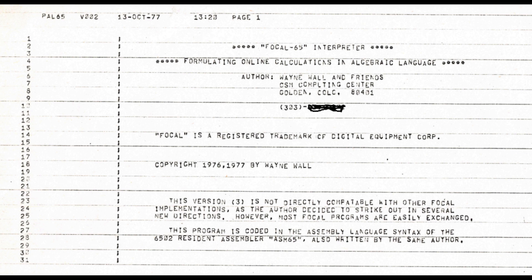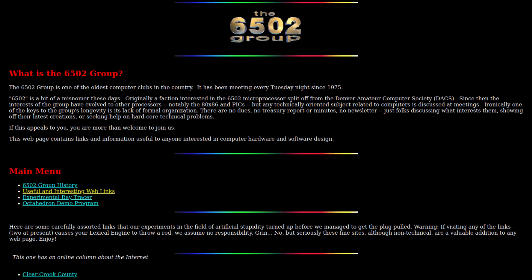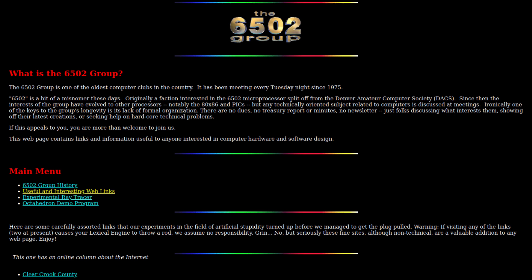The first response I got was from a fellow named Nigel W., and he sent me this tantalizing image — the first page of Focal 65 version 3D, run date 13 October 1977. It has a huge clue on it: the author's name, Wayne Wall and Friends. So Wayne and his buddies were the guys who put this together back in 1976. I wondered, is Wayne still around? He didn't take too much searching, and I came up with a reference for Wayne on the 6502 group, one of the oldest microcomputer user groups in the world. A little more sleuthing brought me Wayne's email address, and I sent him a note and heard back from him in a few days, which started off a conversation.